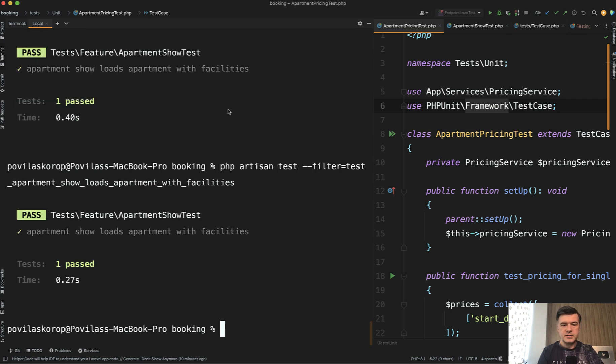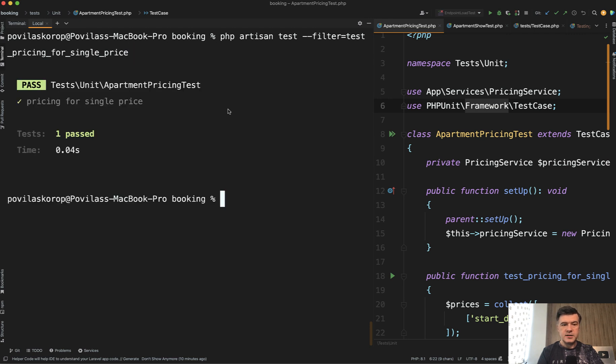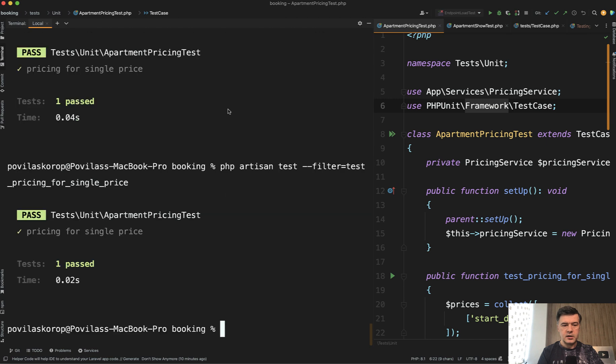Okay, a bit faster. But if we run the test for testing pricing, the unit test, see the difference? 0.04. Again, 0.02 even faster. So it's much faster. So that's one practical difference.